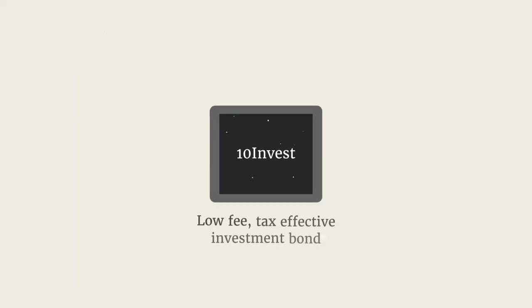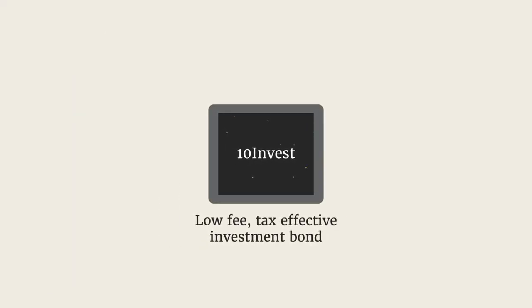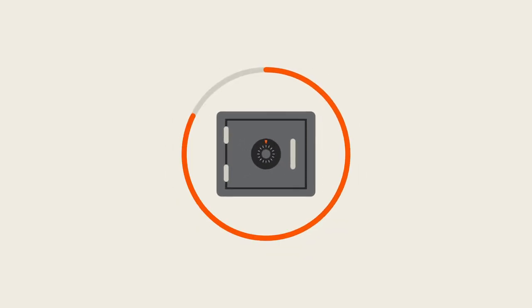10invest is a low-fee, tax-effective investment bond designed for smart savers and long-term thinkers.